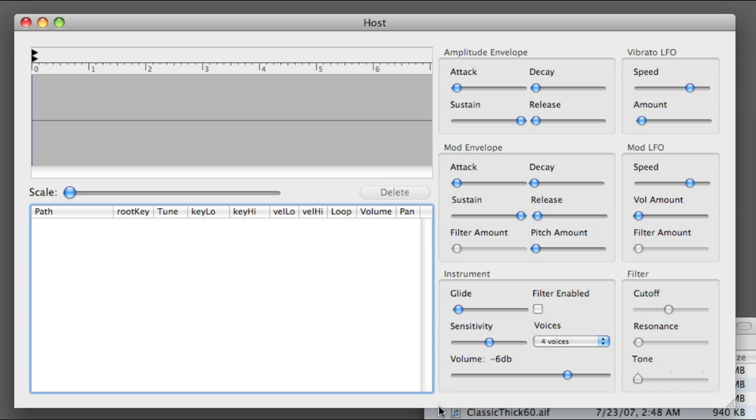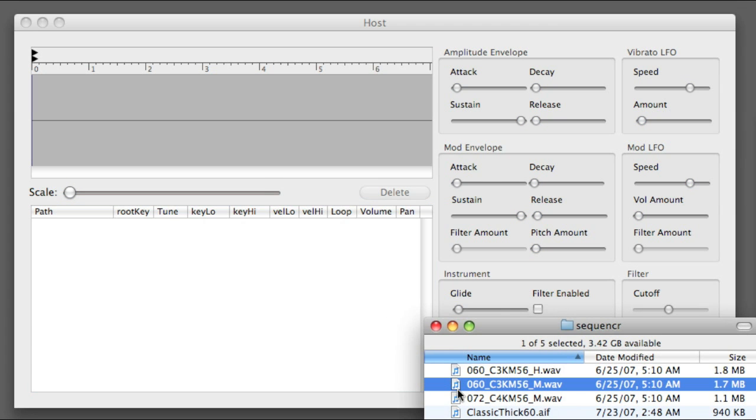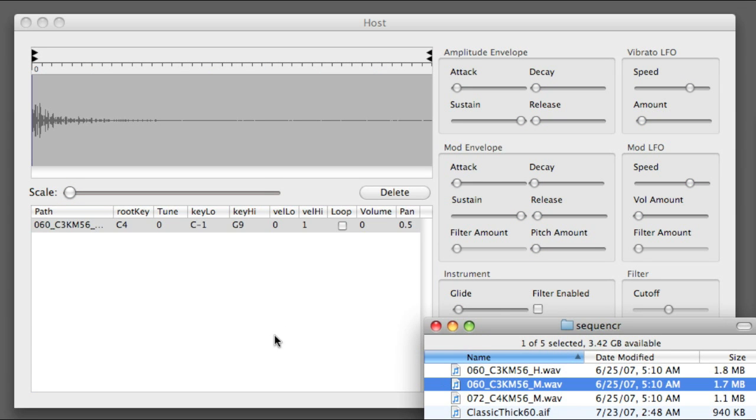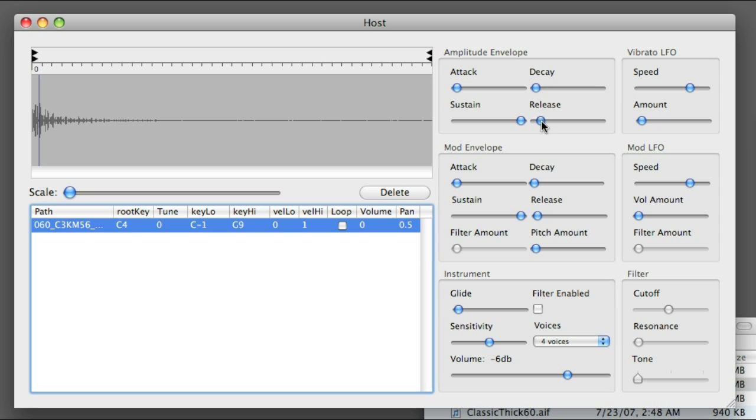These are my zones down here. I'm gonna go ahead and drop in a piano sample, and I can already make some noise. I'll try to fix that release. That sounds better.